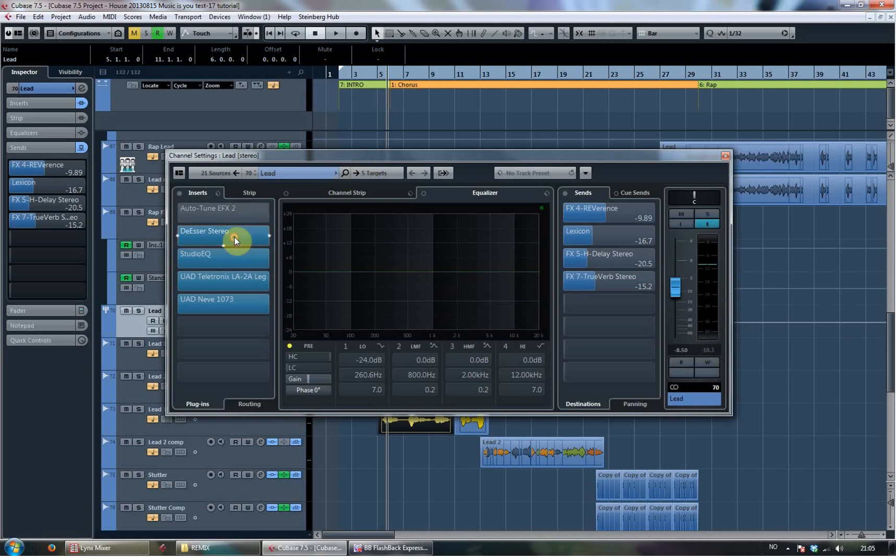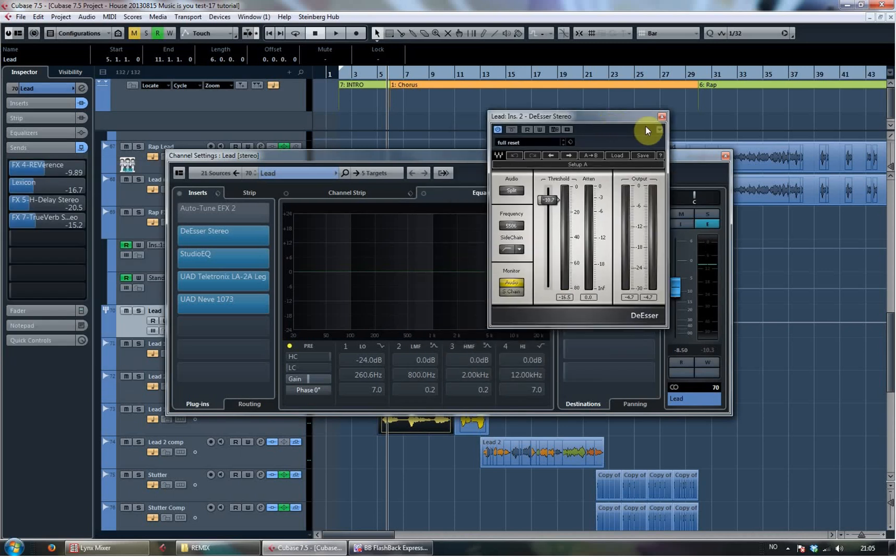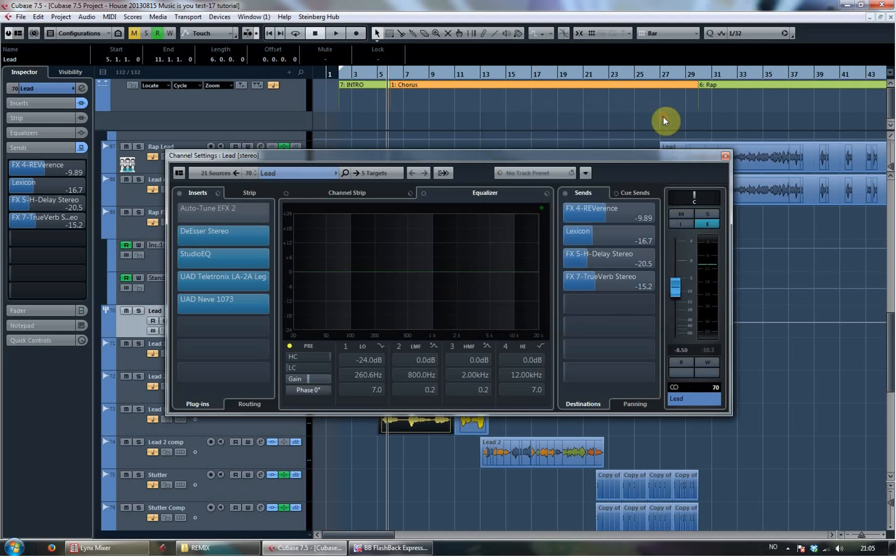And then, first off, I always do this more or less. I introduce the de-esser, so taking away esses that I don't like. And other kind of high frequency sounds that get distorted and get really loud when you compress it again.